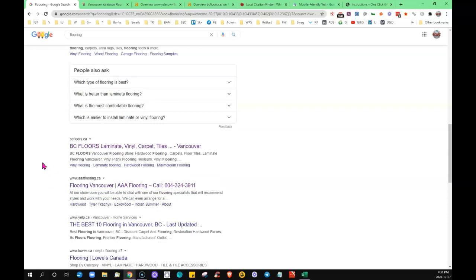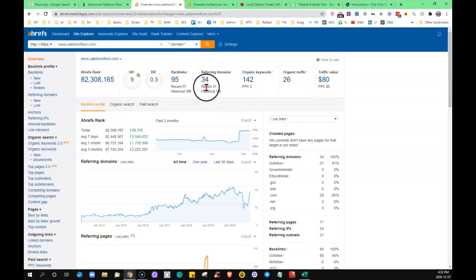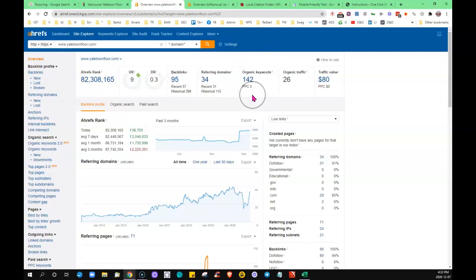So I put your site into this tool that tells me what's going on behind the scenes, and it shows me that you have 34 referring domains. So 34 other websites on the internet are linking to yours, providing you with 95 backlinks. You're being found for 142 words.